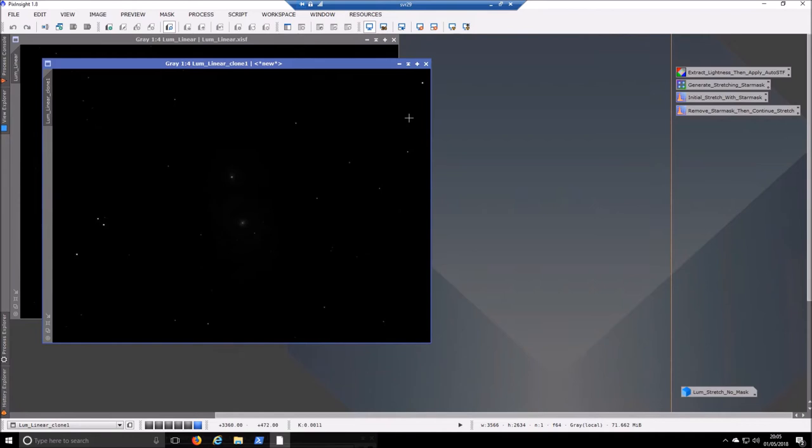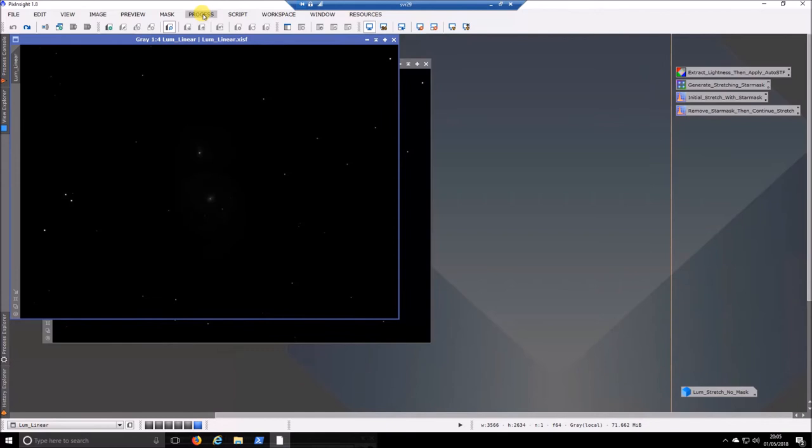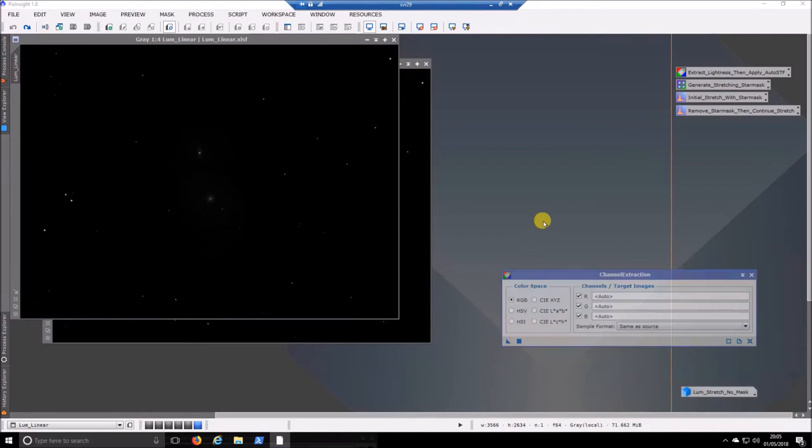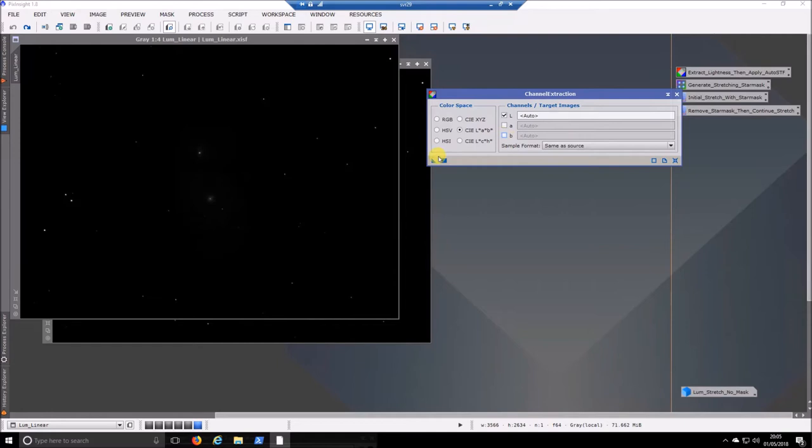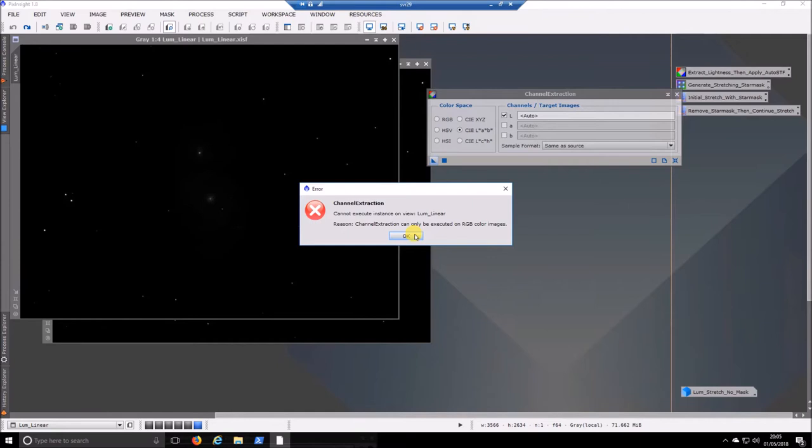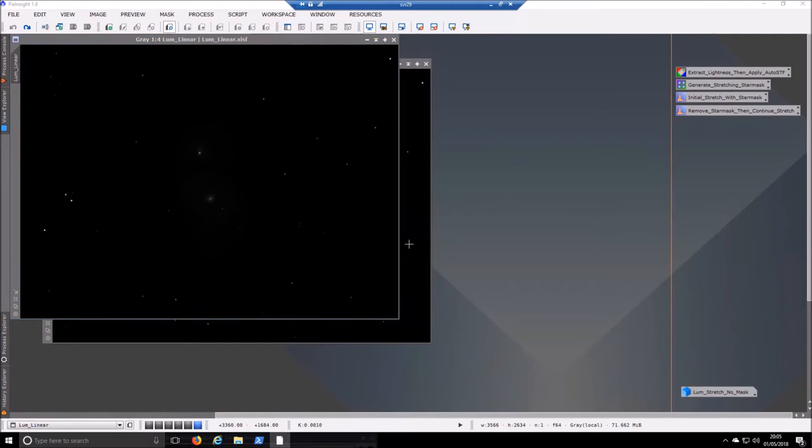Then what we will do if you have, I suppose I should have mentioned this, if you have a color image what you want to use is process all processes and then it's channel extraction. Bring this up, put it in LAB mode and untick A and B and if you paste this over your RGB image it would kick out a lightness image of it. I can't do it because obviously I don't have an RGB image.